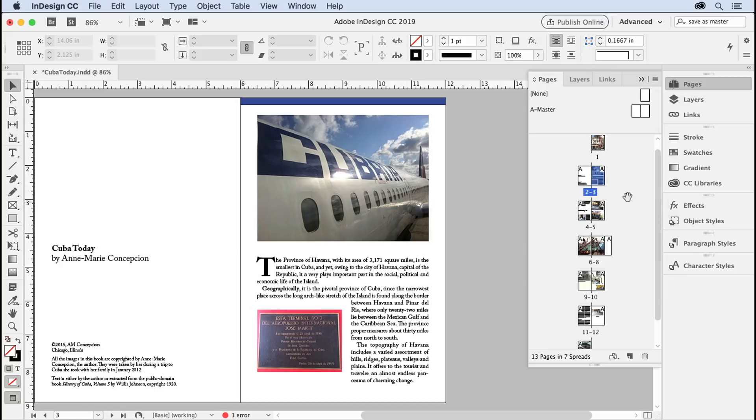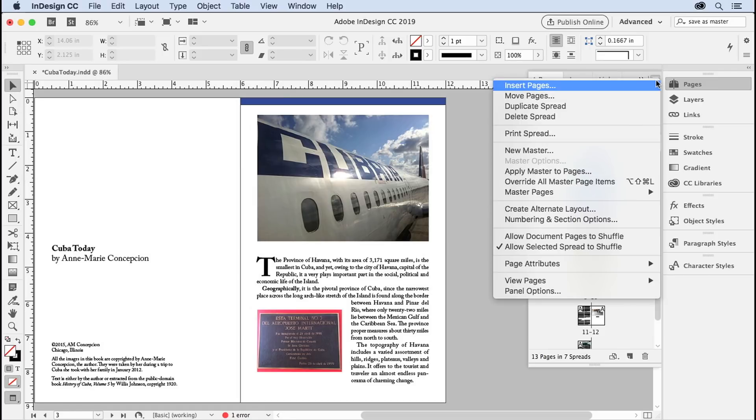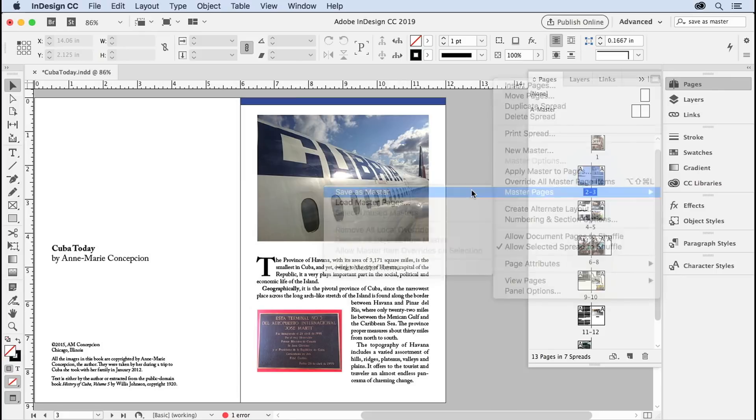And double-clicking the page numbers underneath them selects the entire spread. Now from here, you go to the Pages panel menu, go down to the Master Pages flyout, and choose Save As Master. There you go.